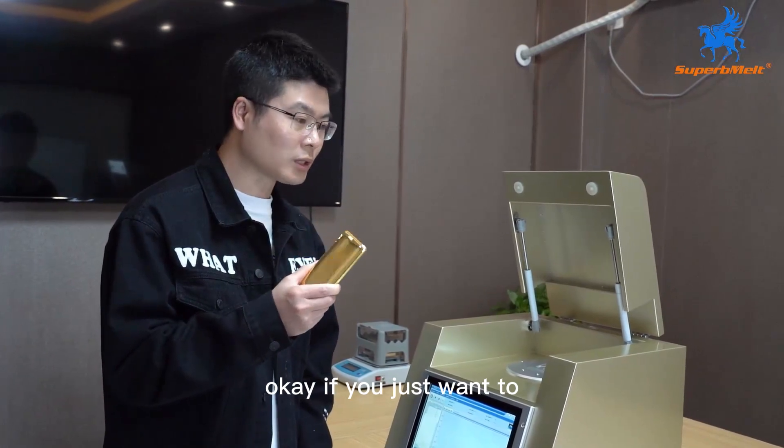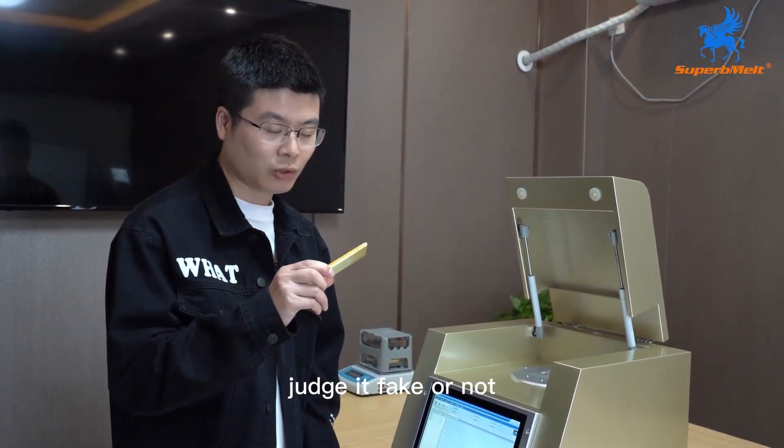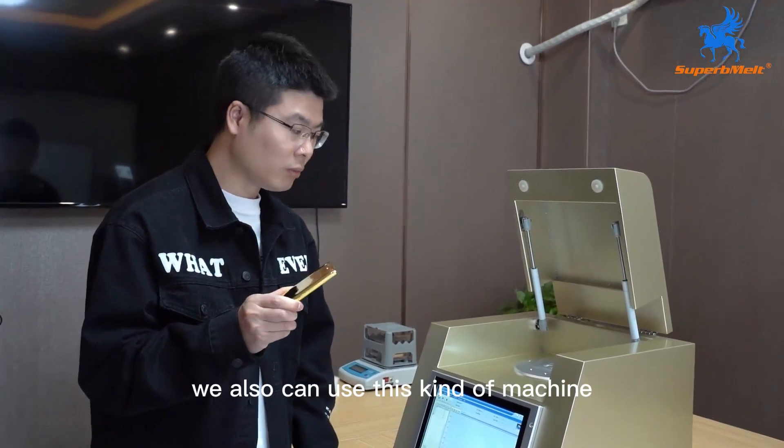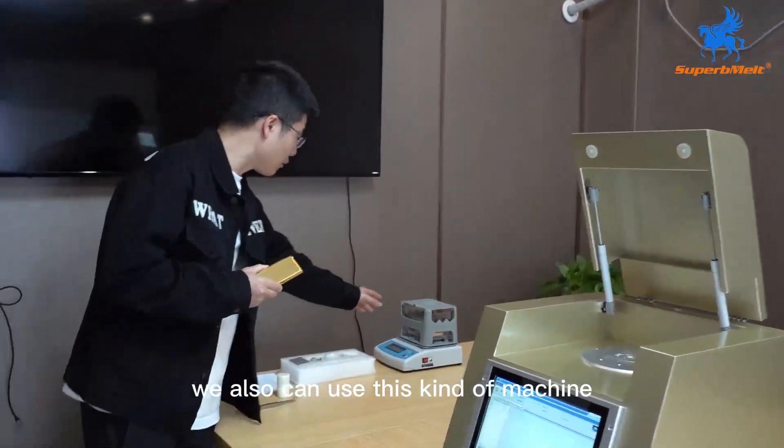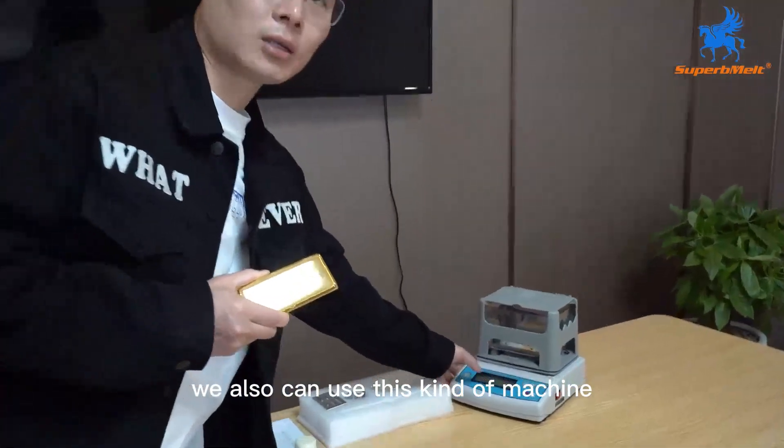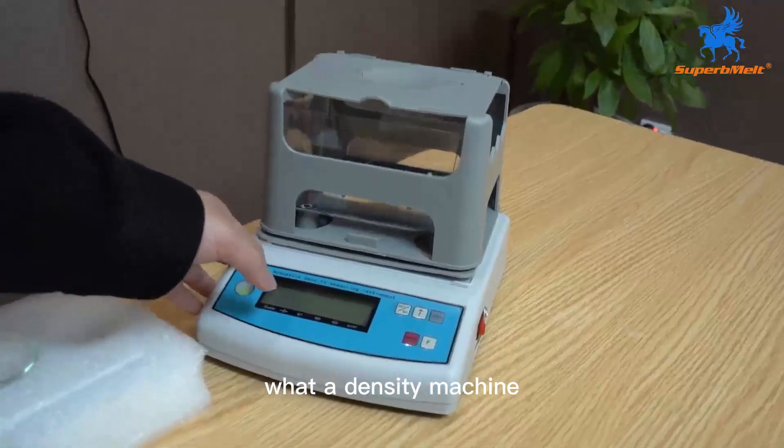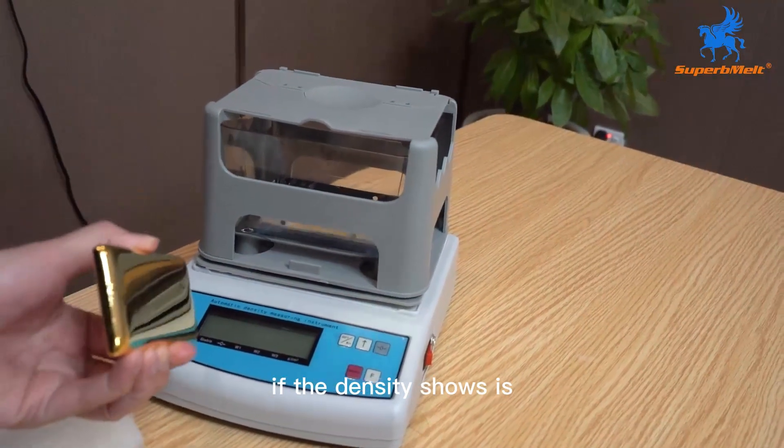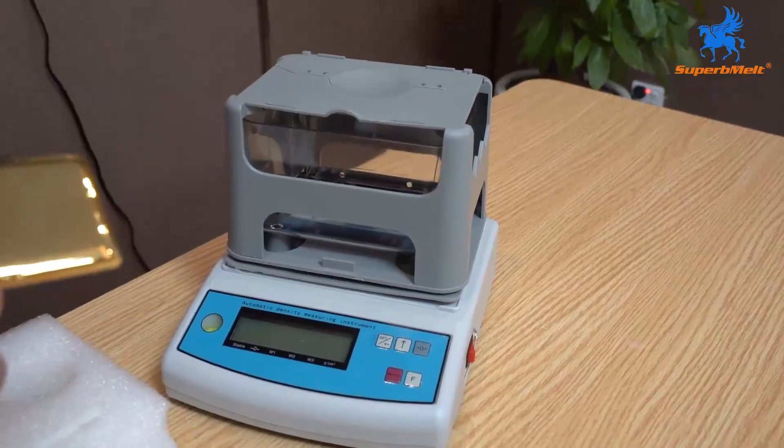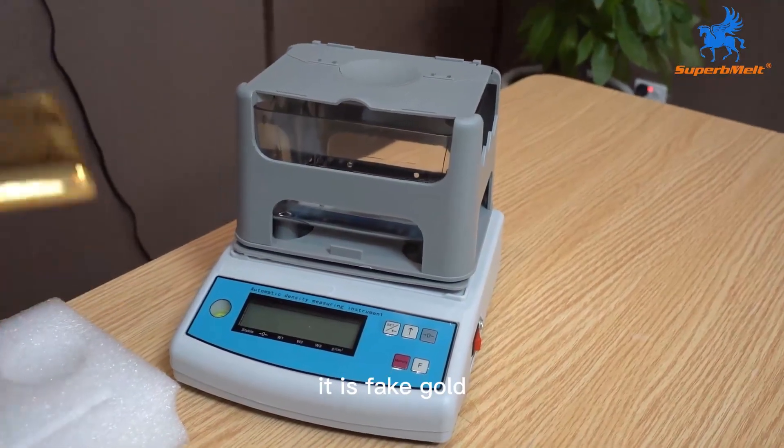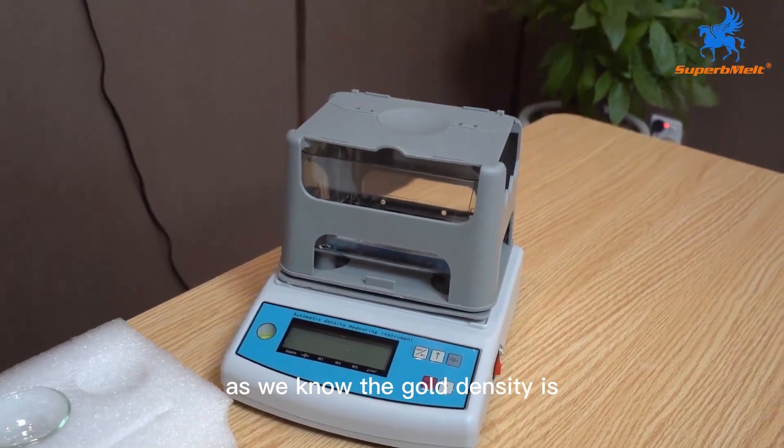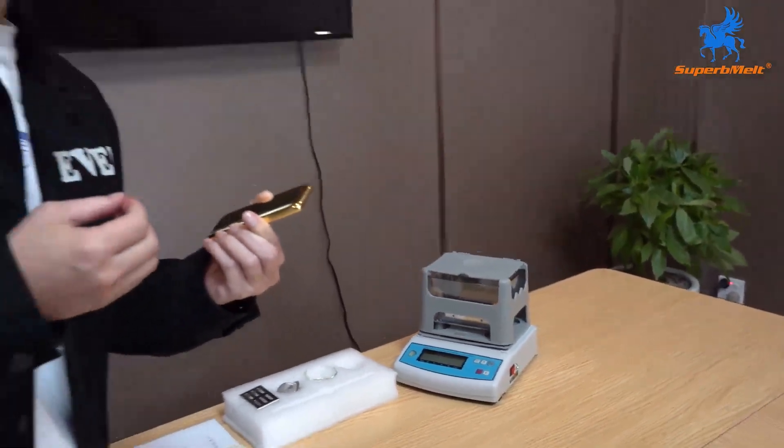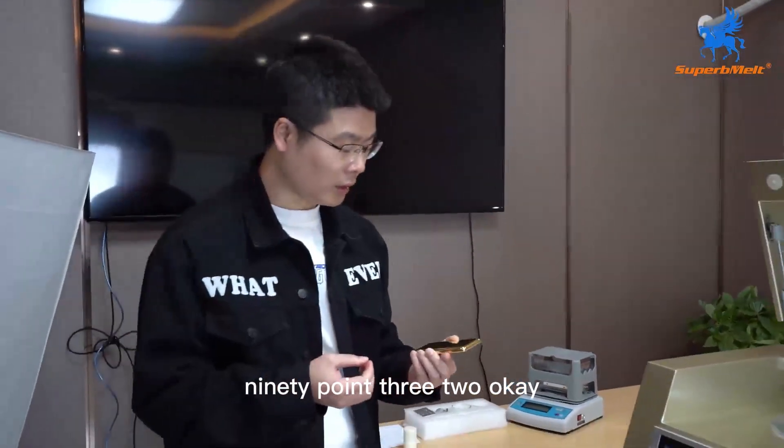If you just want to judge it as fake or not, we also can use this kind of water density machine. If the density shows it's not 19 more or less, it is fake gold. As we know, the gold density is 19.32.